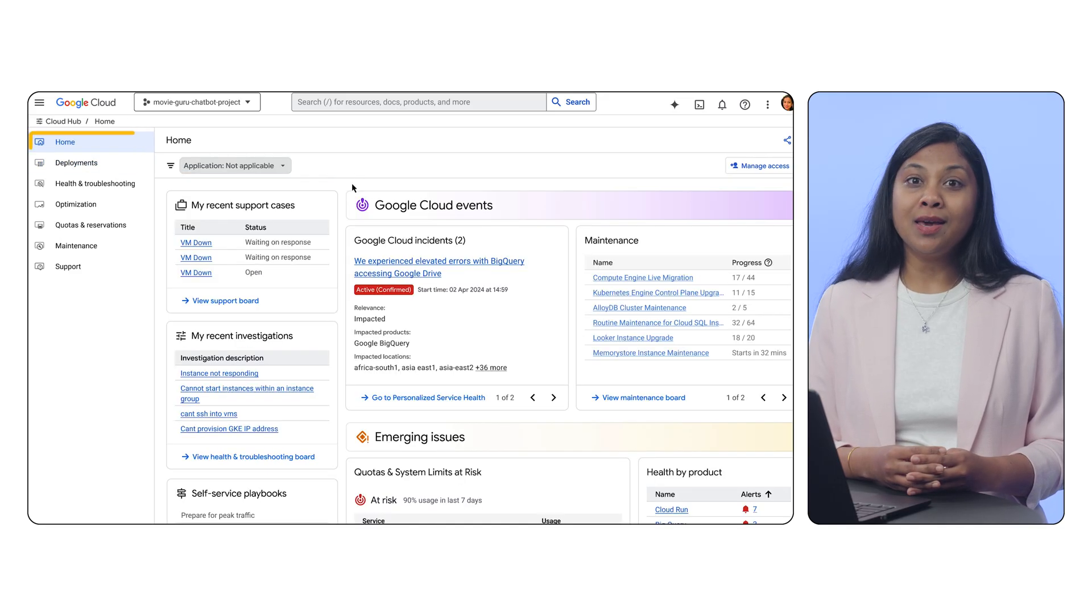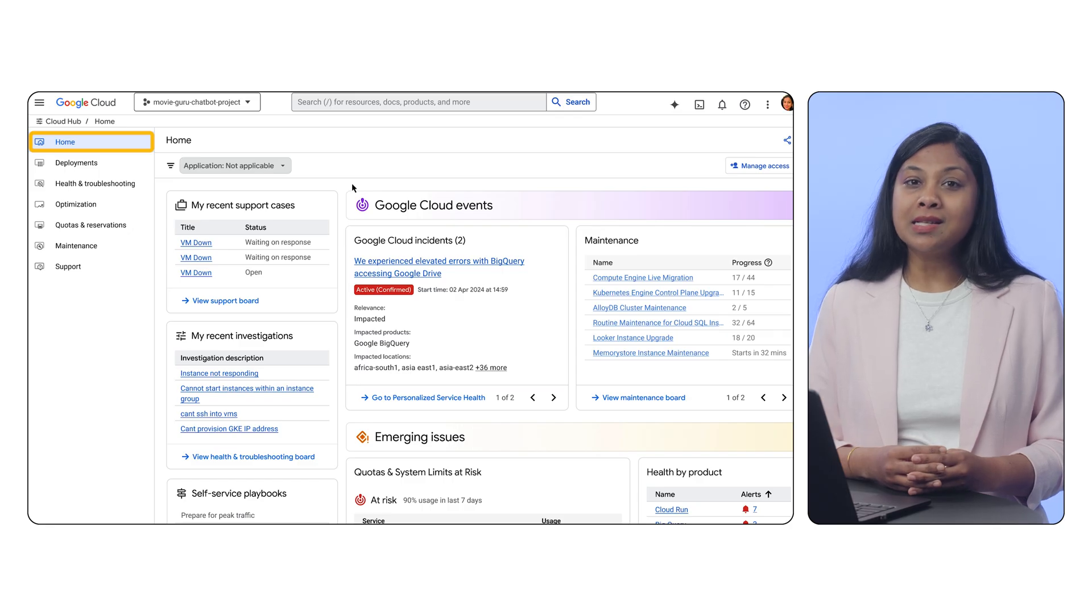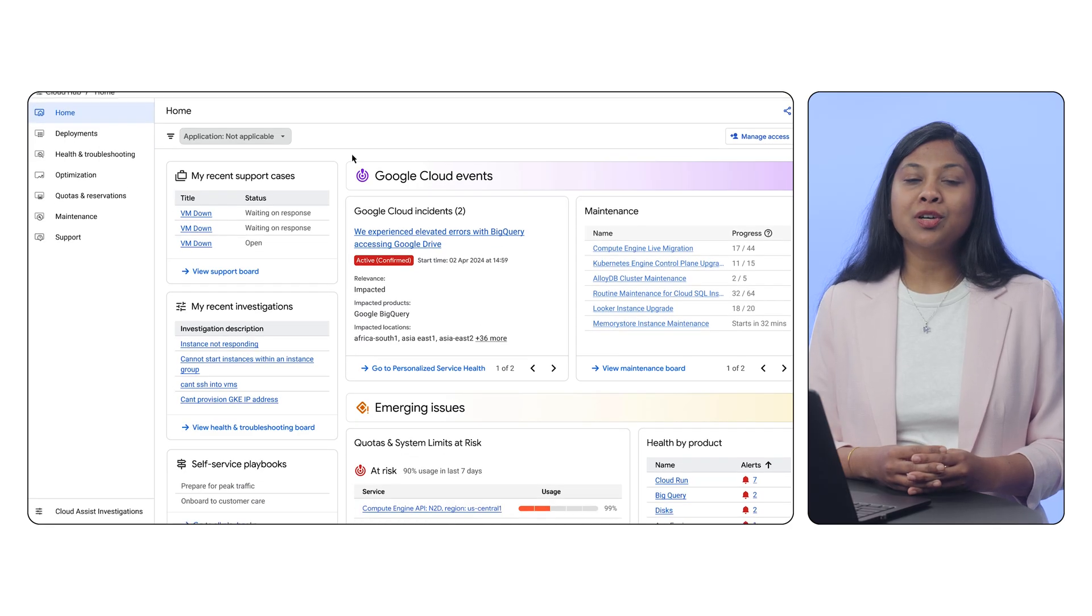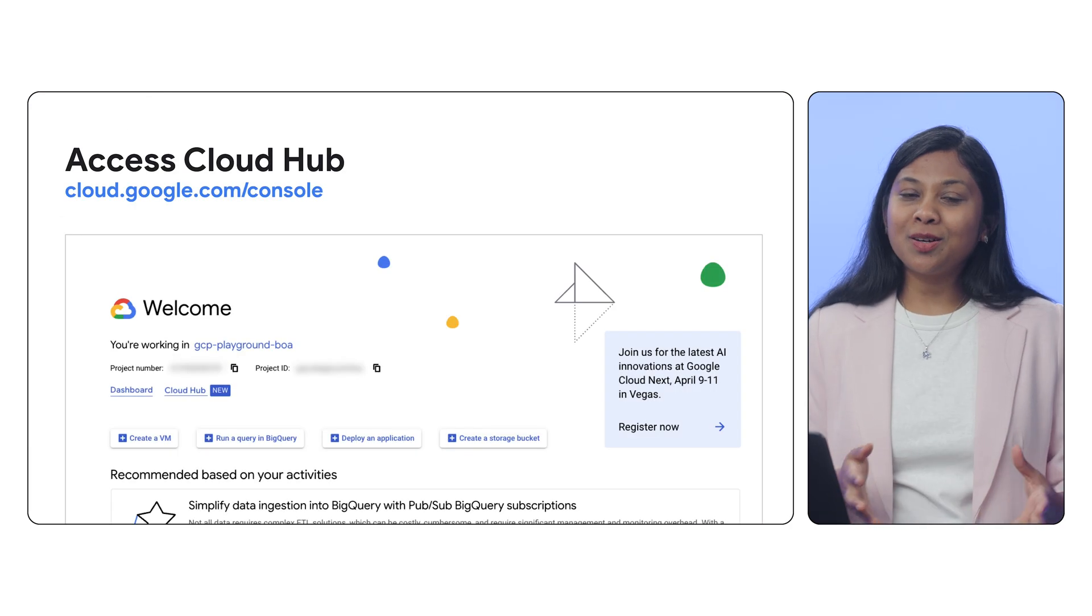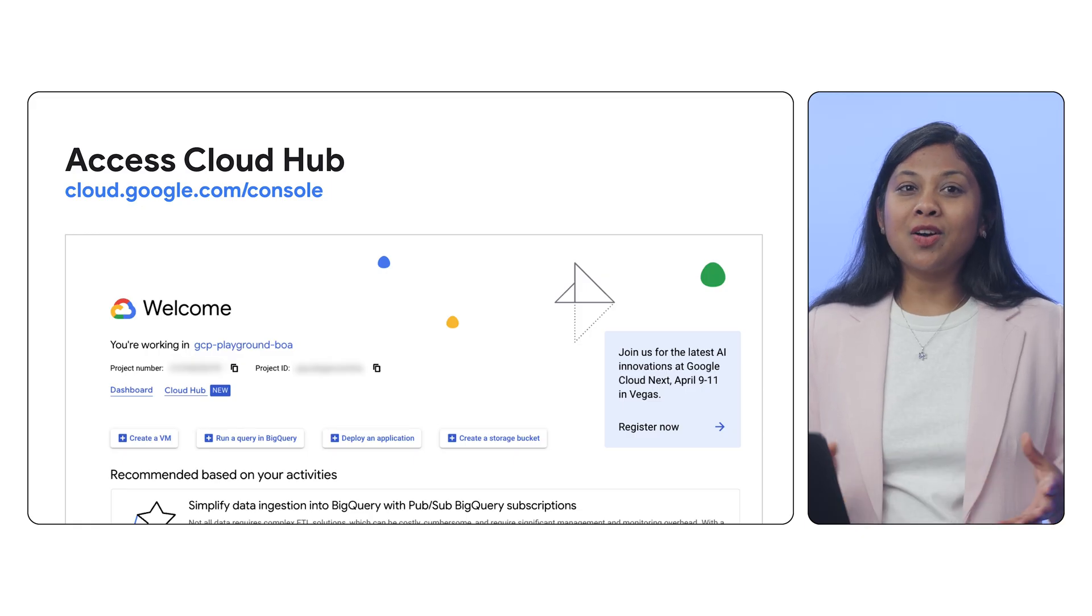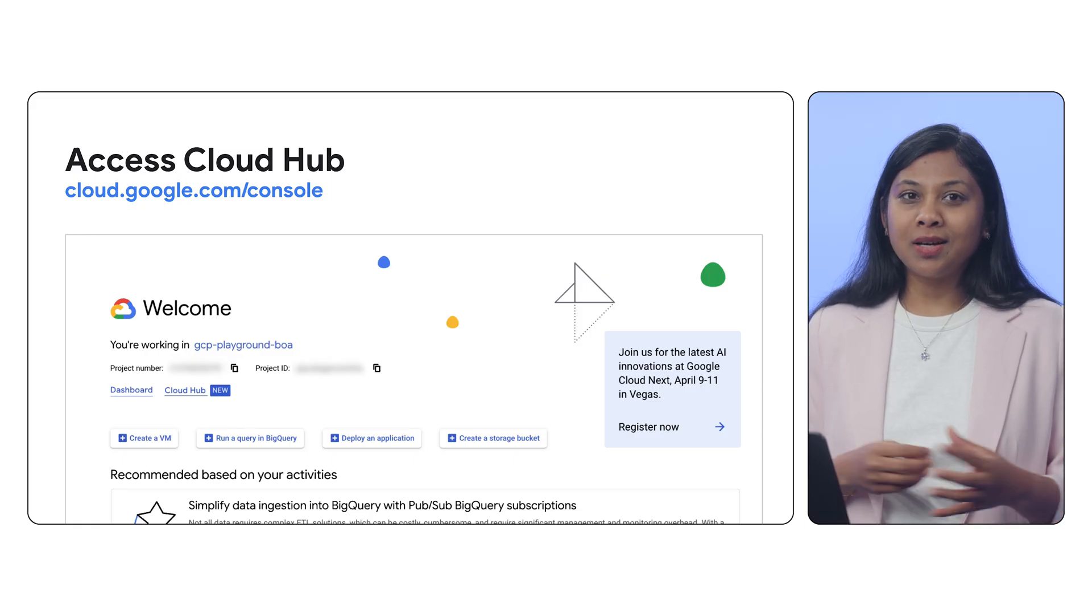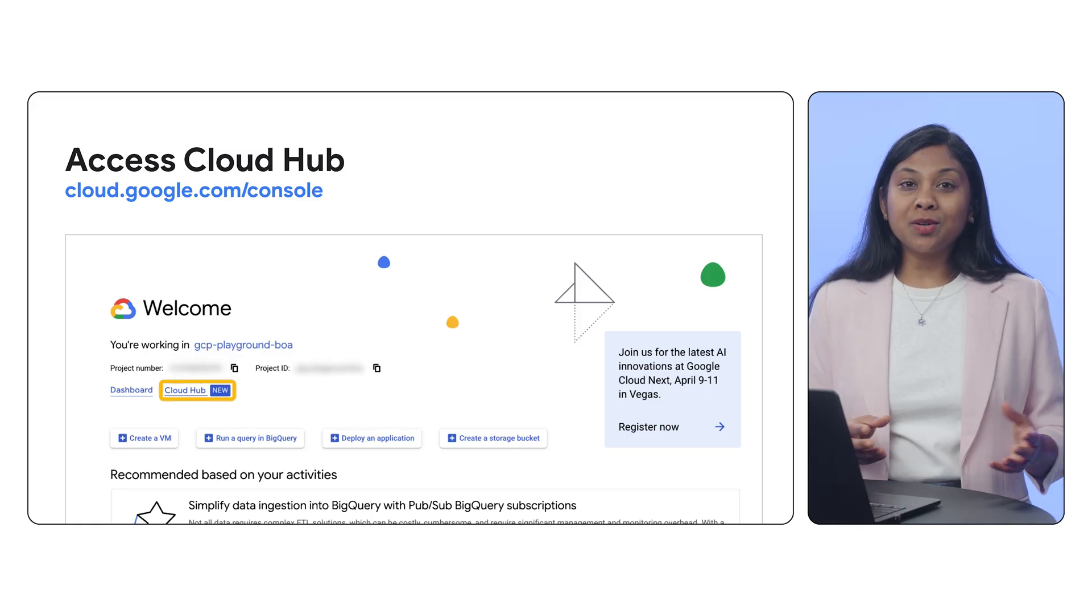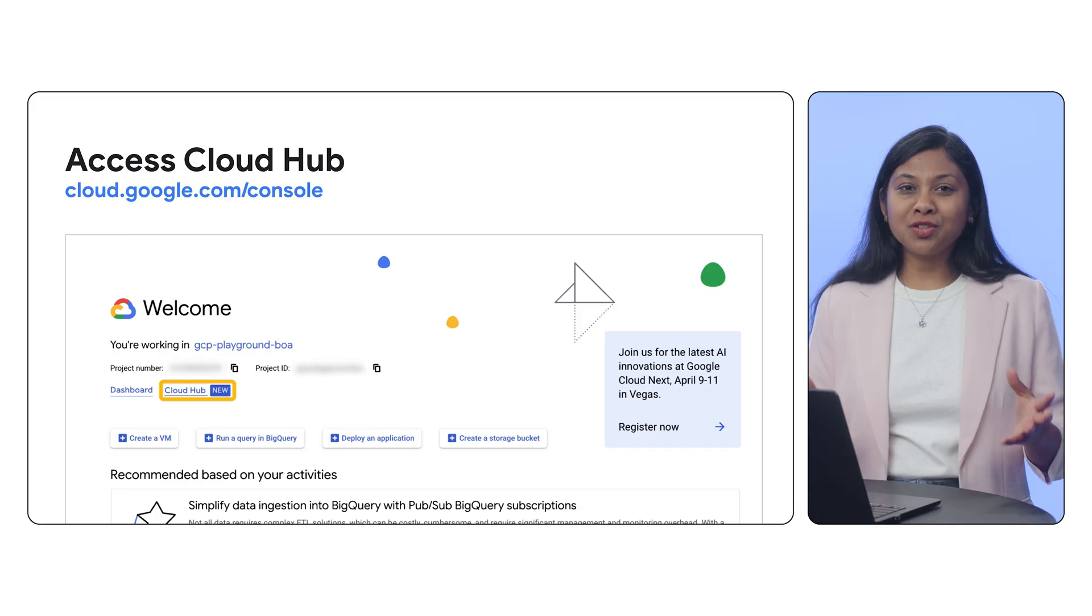And don't forget the Homeboard, your quick glance dashboard for critical information. Get started with Cloud Hub today and simplify your cloud operations experience in Google Cloud. You could get started by clicking on the link on your home page. I hope this video was helpful. Thank you so much for watching.